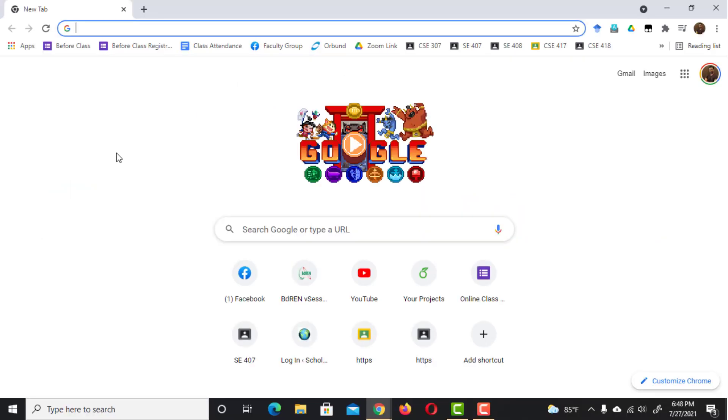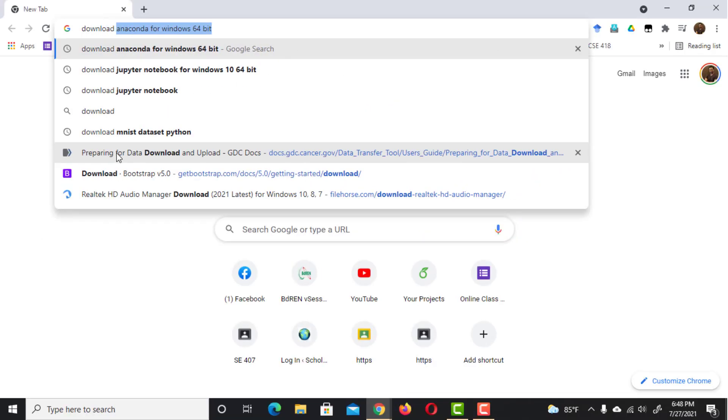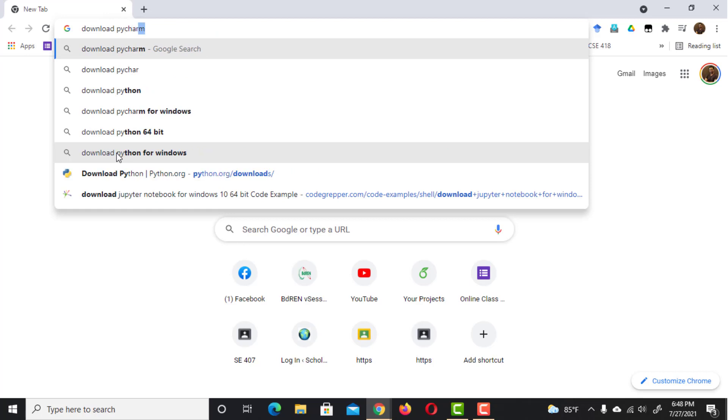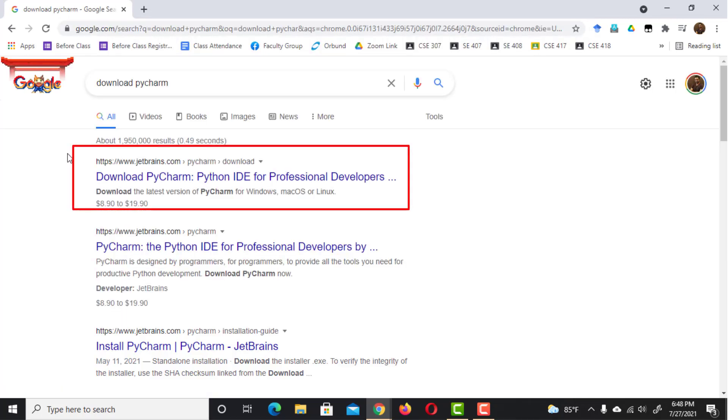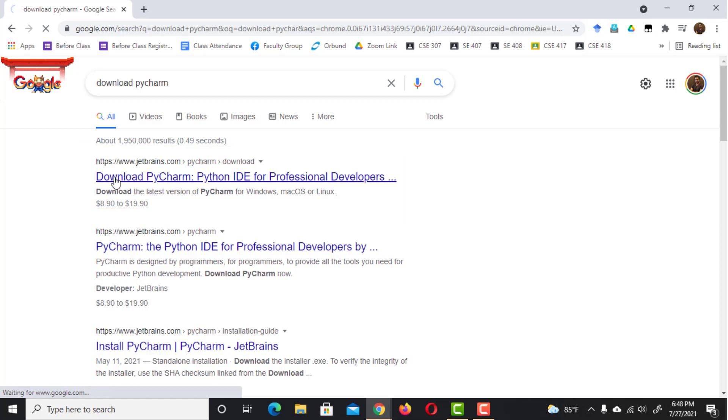First, go to your web browser and search for Download PyCharm. Go to this link. You'll find this link in the description to this video too.